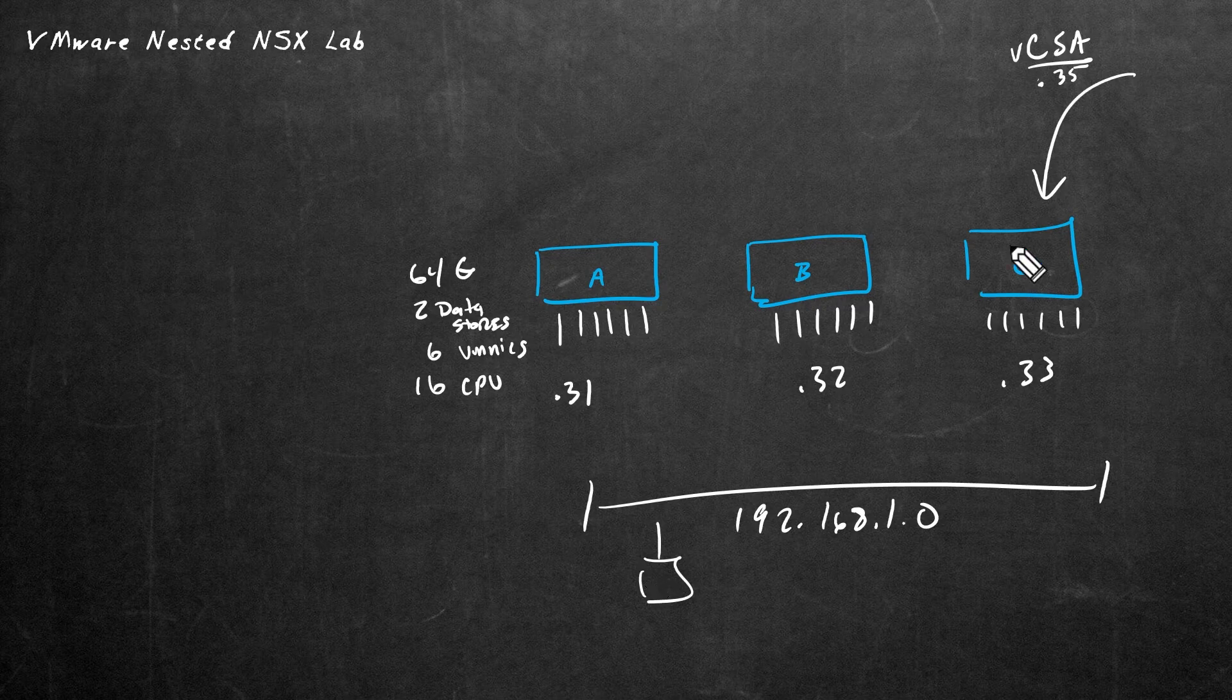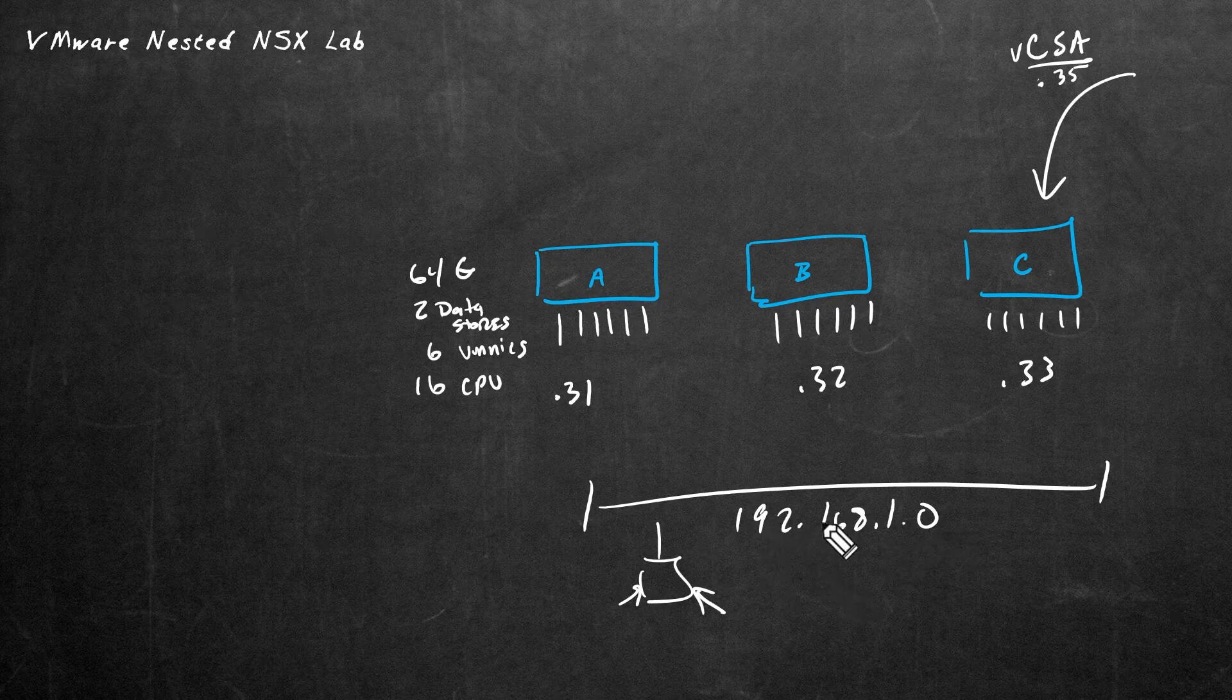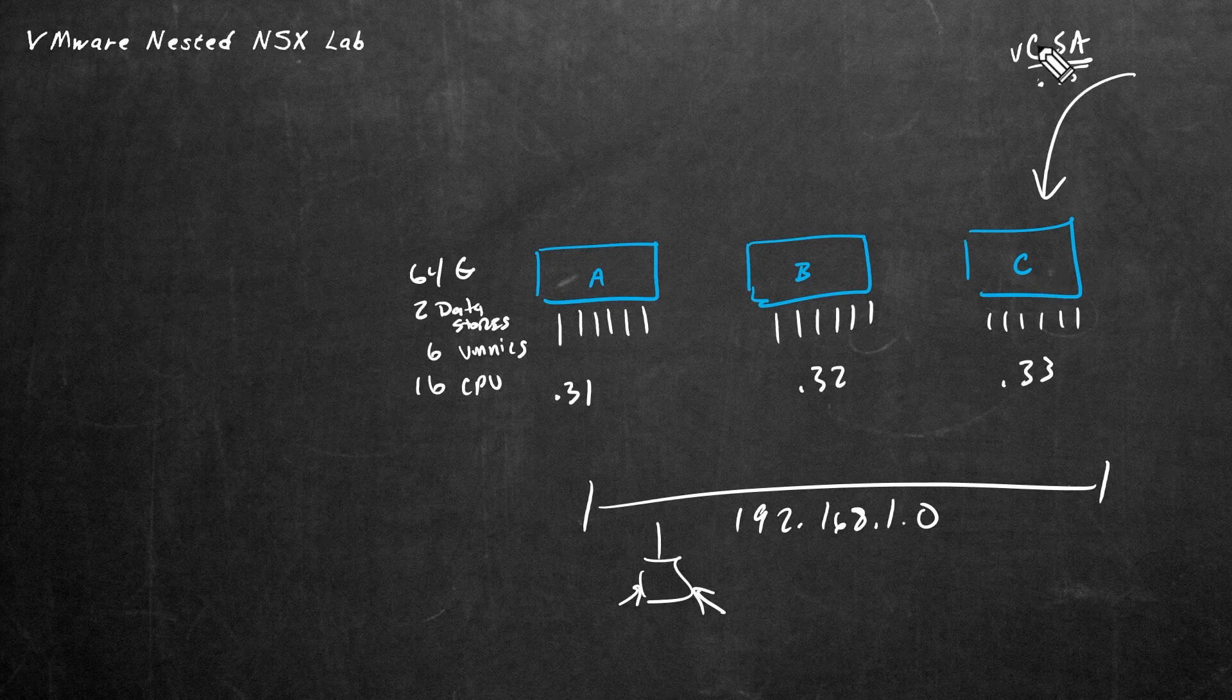That will also be on this 192.168.1 network. Now, the benefit of using all these addresses on that same network address space is that we can reach all of these nested VMs right here from our management computer. Effectively, everything's local as far as the IP addressing is concerned. So VLAN 1, 192.168.1 for all the management of ESXi A and B and C and the vCenter server appliances.